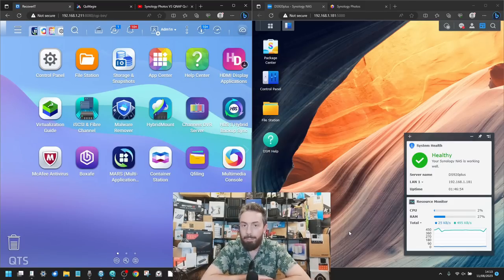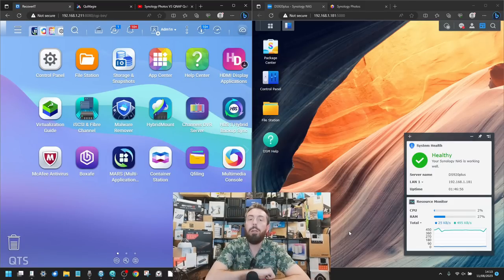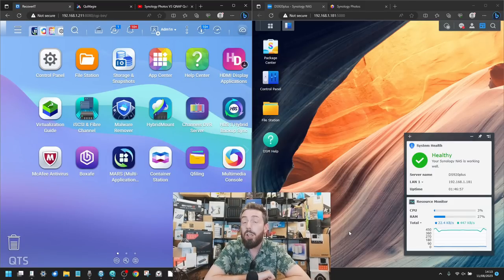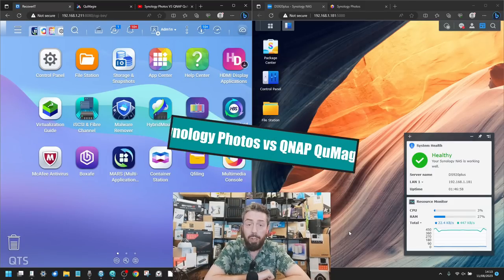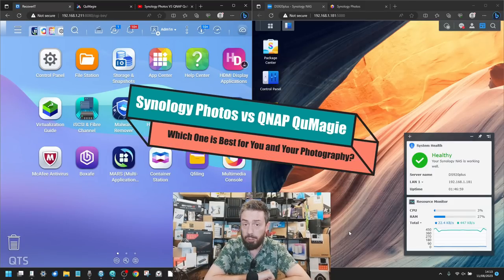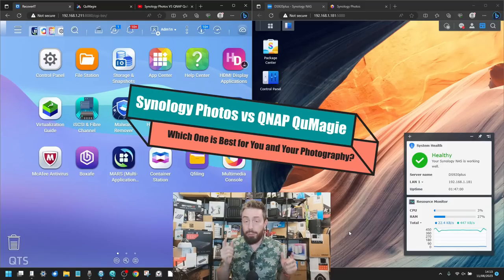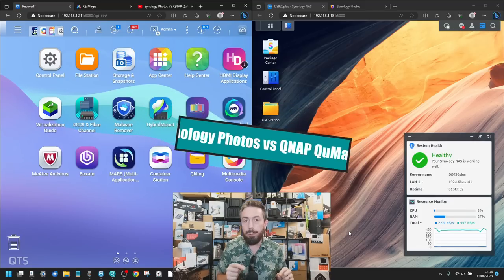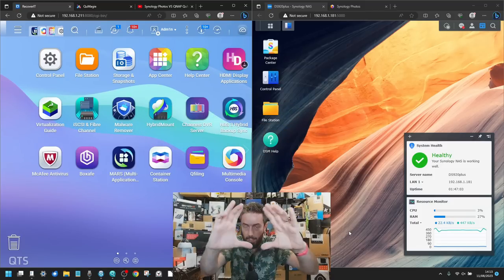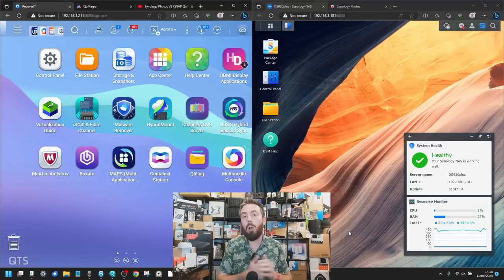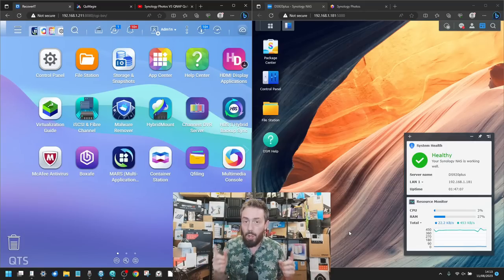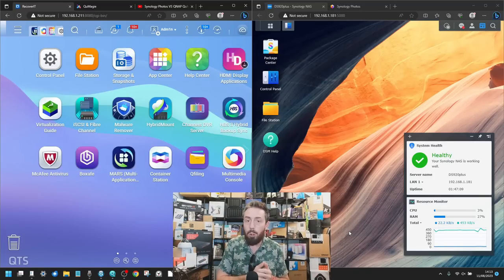Hello and welcome back. Today I want to help you decide whether you should choose QNAP or Synology for your photography. In this video we're going to be taking a close-up look at the AI-powered photo recognition tools from both of these platforms.